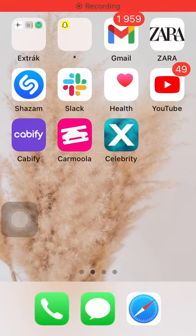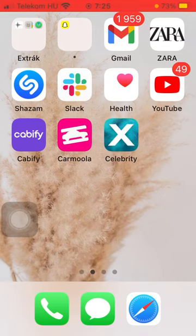Hello guys, in this video I am going to show you how to add your favorite destinations to your account on the Cabify application.